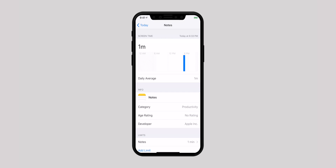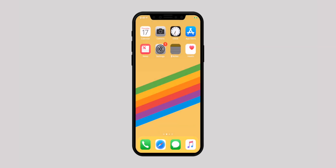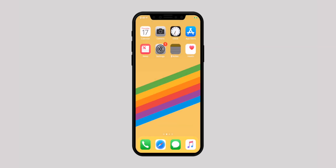To see if the app is locked, go back to the Home screen and locate the app. You will notice it is grayed out, and opening the app will present your time limit screen.